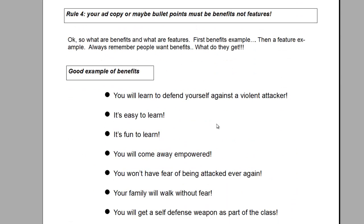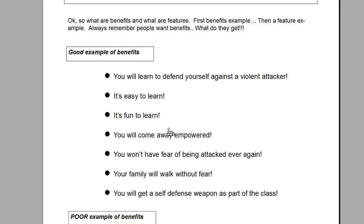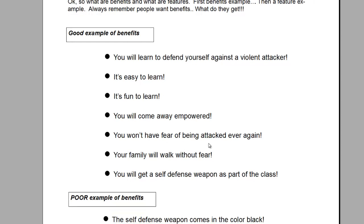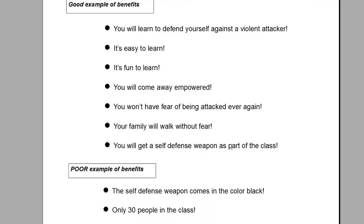The whole point of the headline is to capture their attention. The sub-head has to further interest them and move them into the ad copy. The ad copy should be in bullet points. And remember, these are 'you's. 'You will learn to defend yourself against a violent attacker. It's easy to learn. It's fun to learn. You will come away empowered. You won't have to feel fear of being attacked ever again. Your family will walk without fear. You will get a self-defense weapon as part of your class.' This is a flyer I use for my self-defense weapons site.